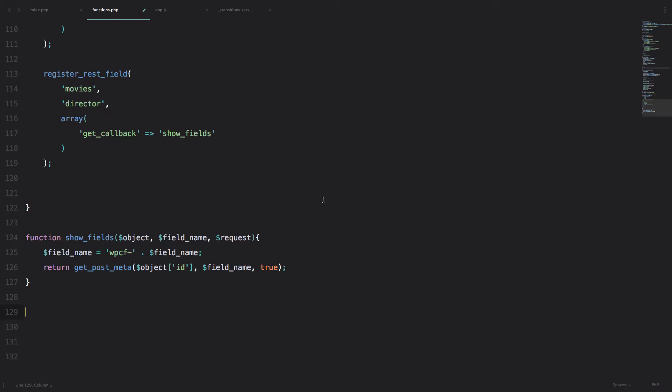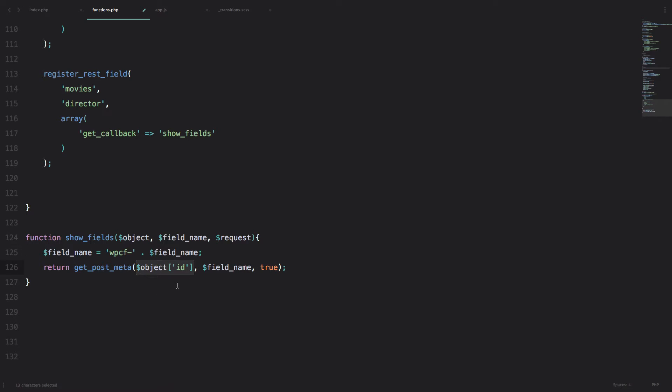What I forgot to mention in the previous episode is that when you're using the registerRestField function you can get pretty much any kind of data you want from your WordPress and add it to your REST API. And why is that? Because we have this object ID right here, and once you get the ID of an object in WordPress you can get pretty much any kind of data you want from it.